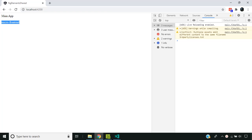Hope this video provided enough information to help you optimize micro frontends using webpack externals. See you soon. Thank you.